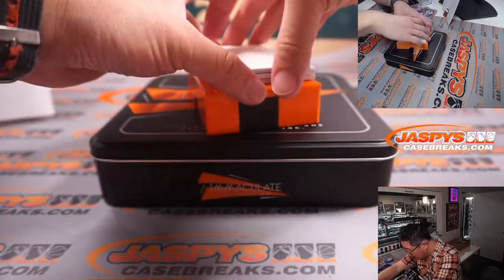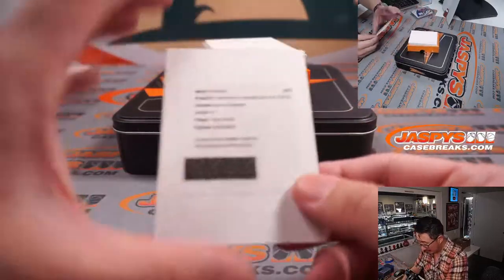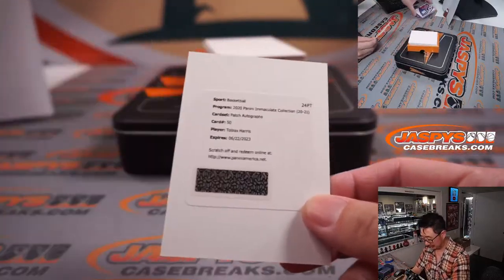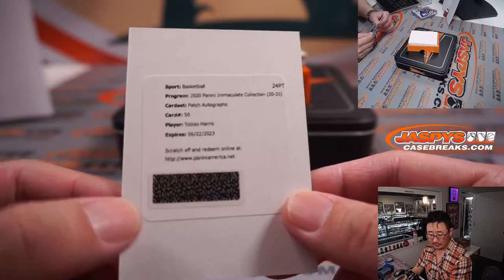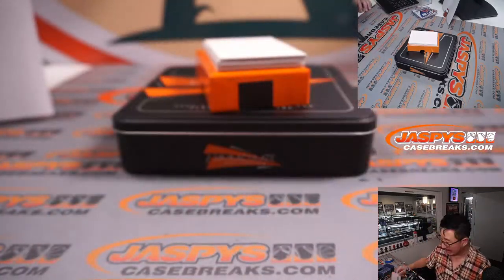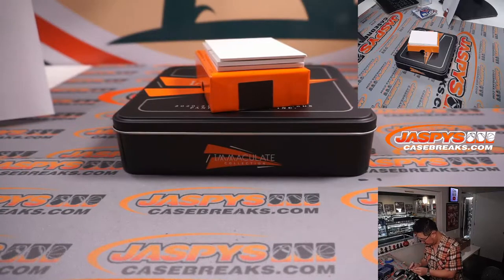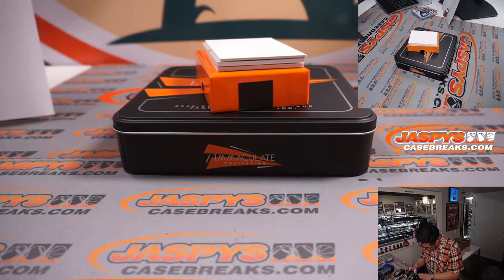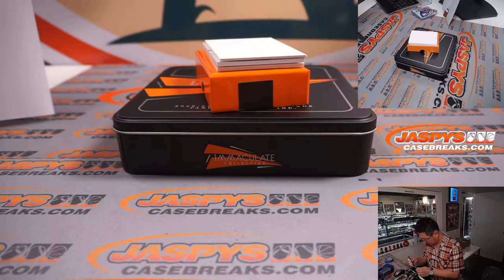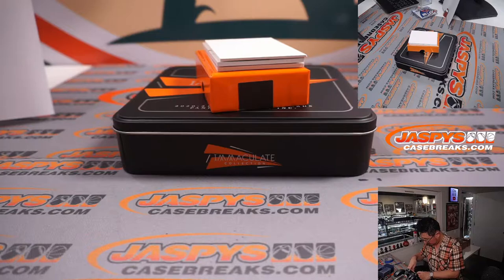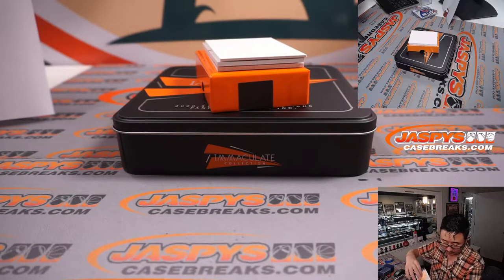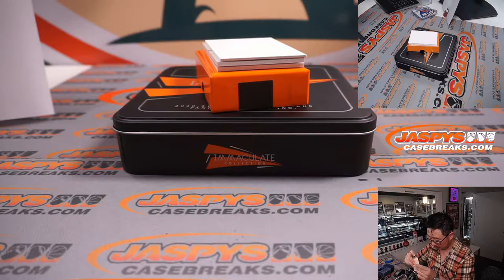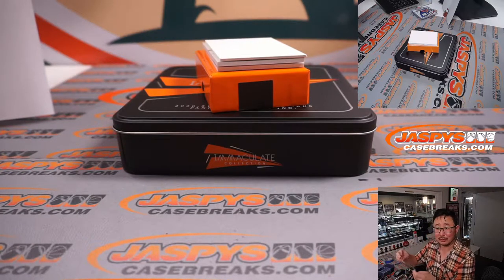The Redemption is going to be Tobias Harris. Patch autographs for the Sixers. That's going to be for Brian in Philadelphia.